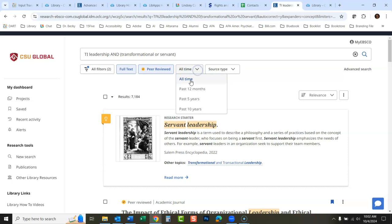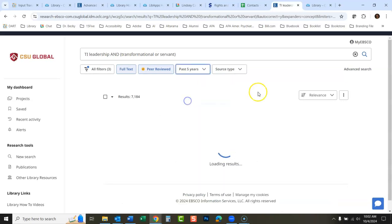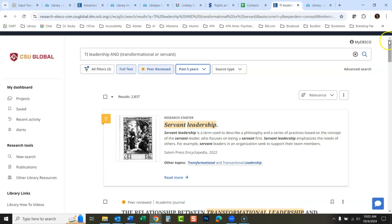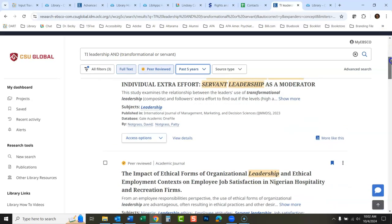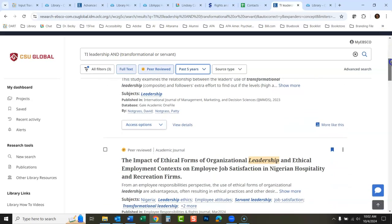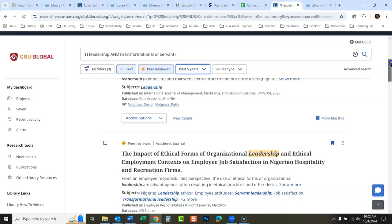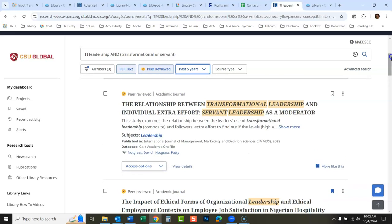Right here I might also set it to the past five years. And you'll notice everything here is peer-reviewed — so that's how you do it.